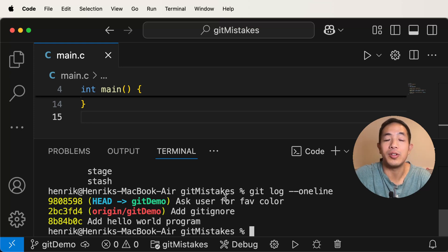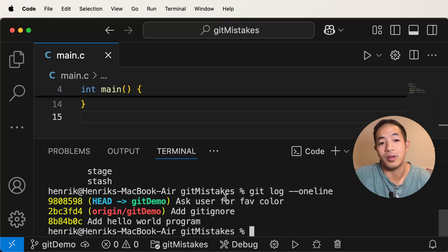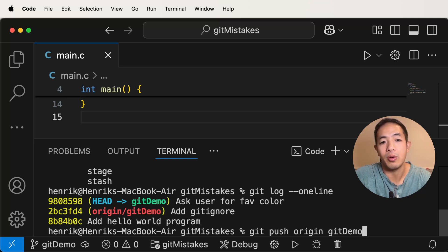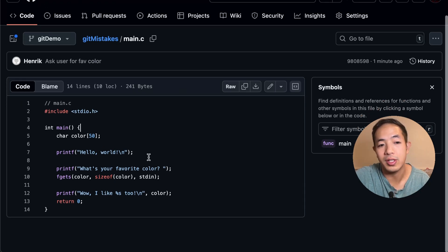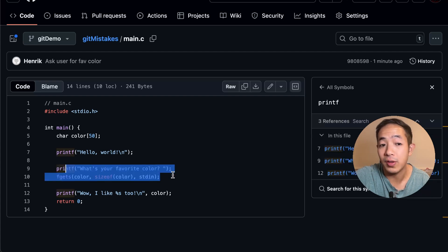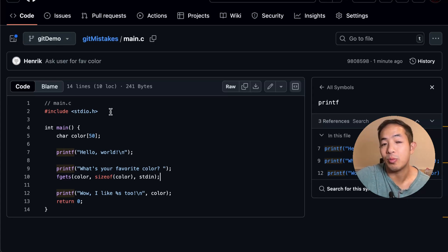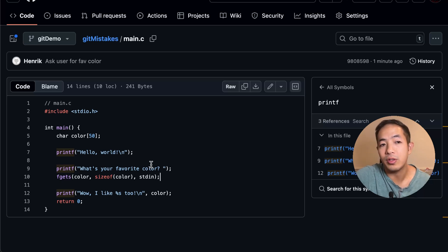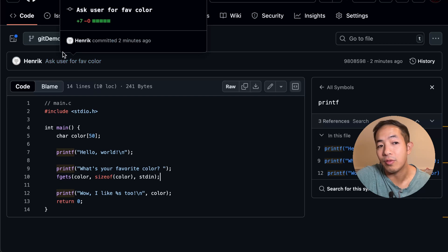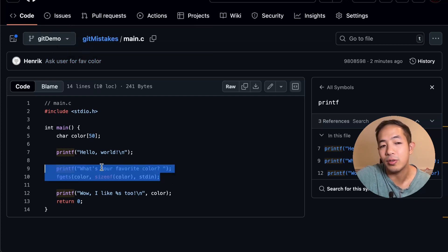I use git reset --hard a lot because I want to bring my codebase to a fresh working state. Now I'm going to explain git revert. Git revert is what you would use if you accidentally pushed your mistake to the remote repository. So I'm going to do a git push origin git demo. Now if you go to git demo in our remote repository, you can see the buggy code is there. We want to fix it. Ideally we'd use git revert — especially if git demo has been merged with the main branch, or if someone else is using git demo.